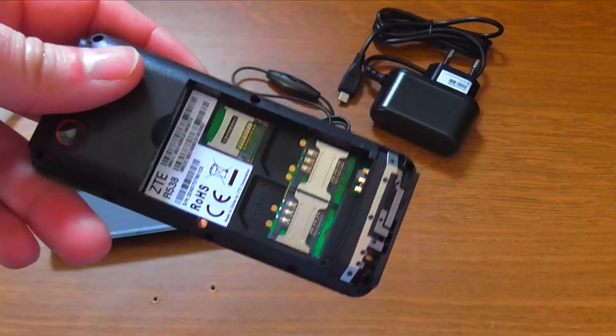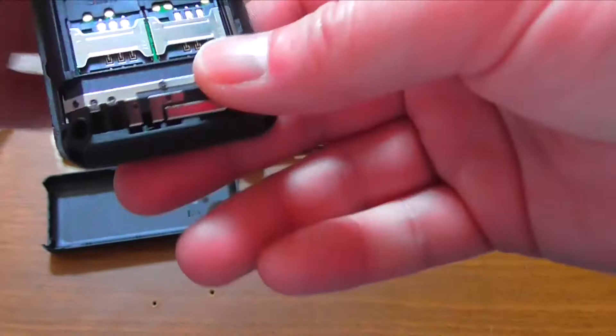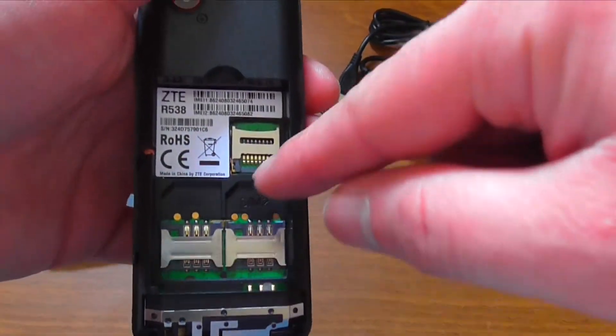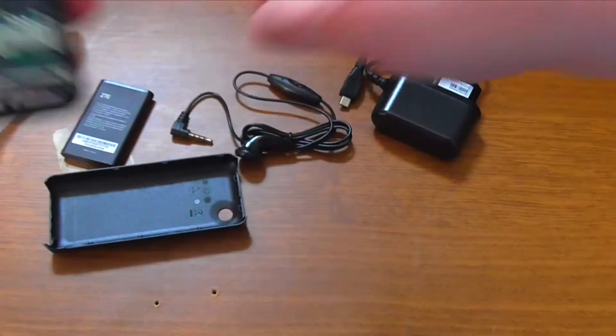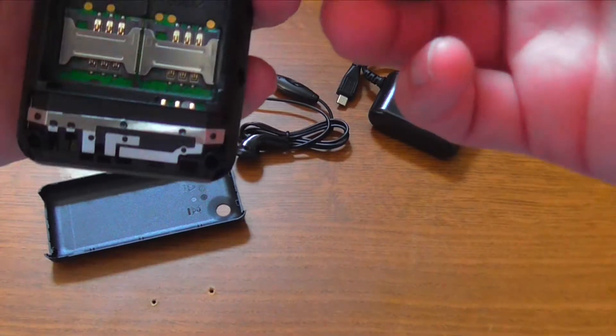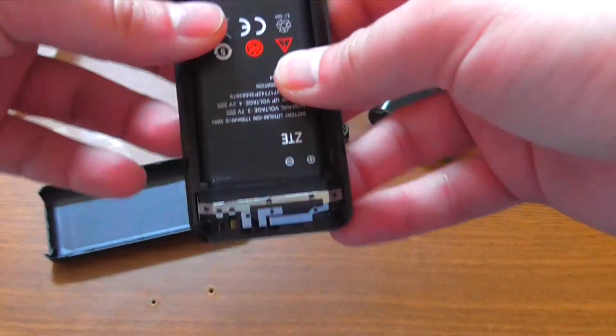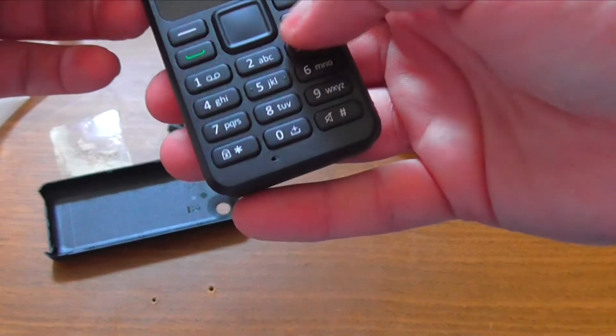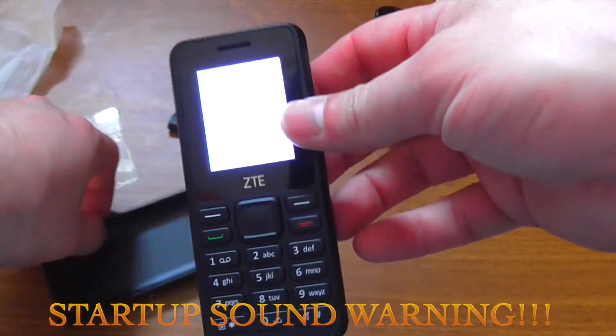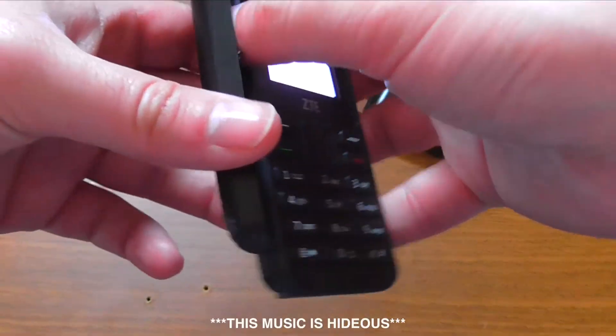Now as you can see here we have the dual sim slots and we have another one for an SD card. And here we can place the battery like so. And I hope there's some juice to it. So let's open this phone here. Okay it seems to be powering up.